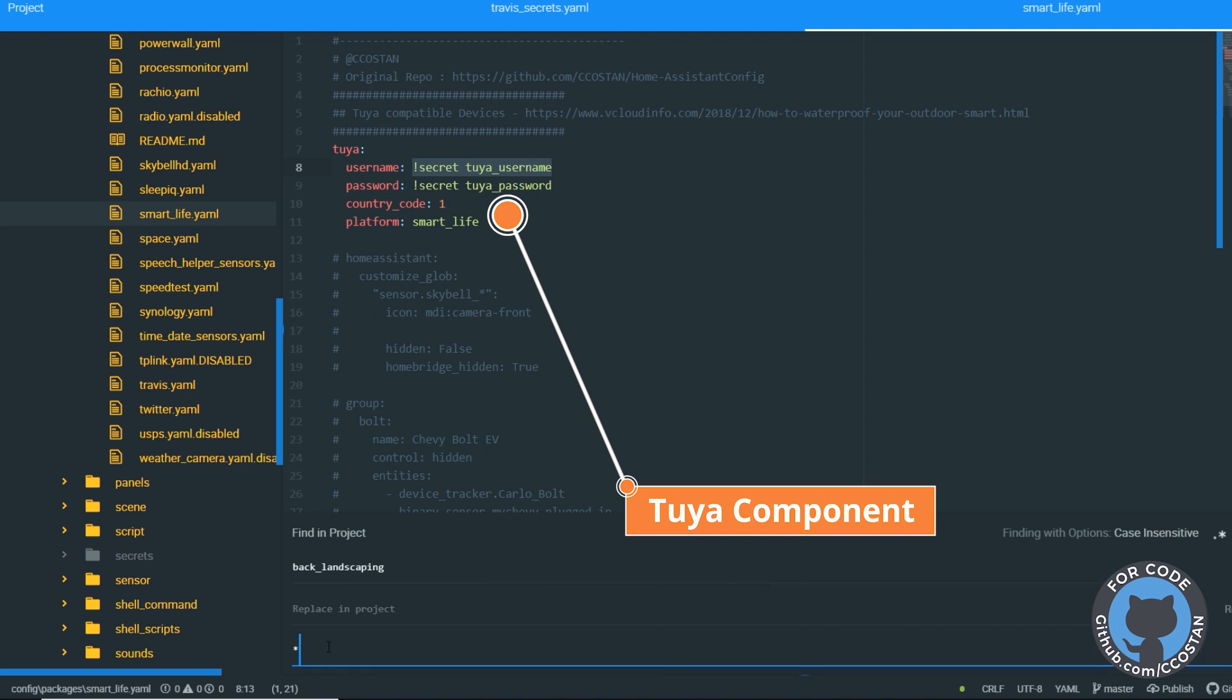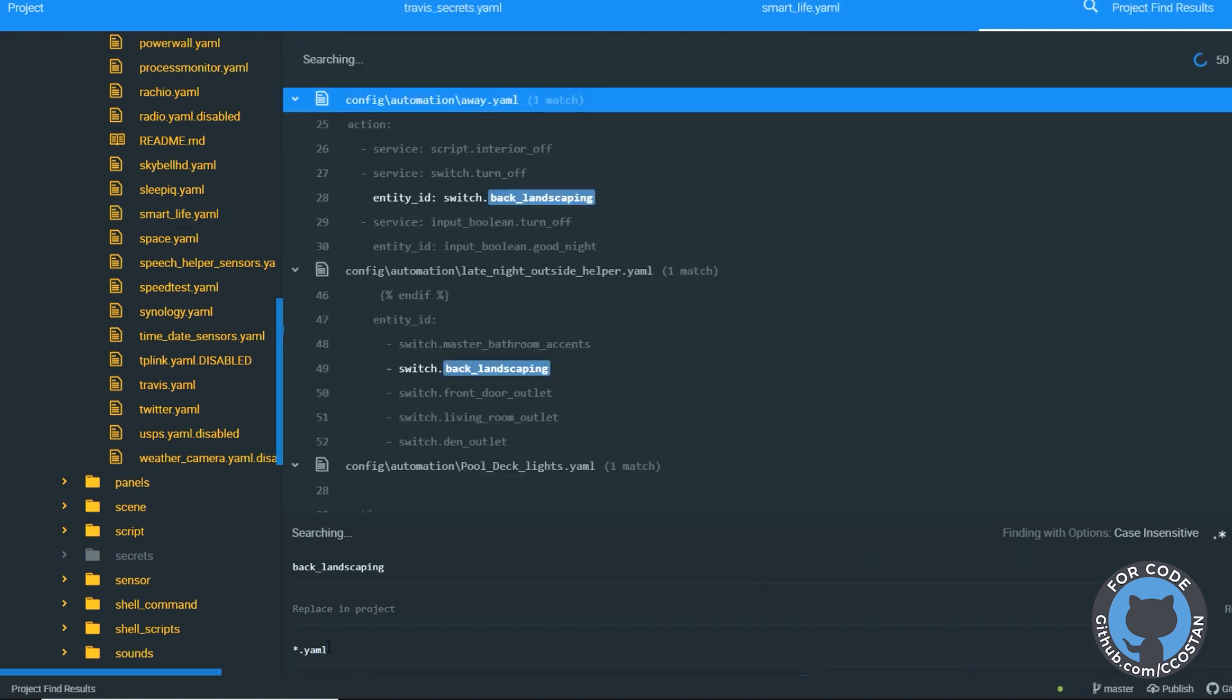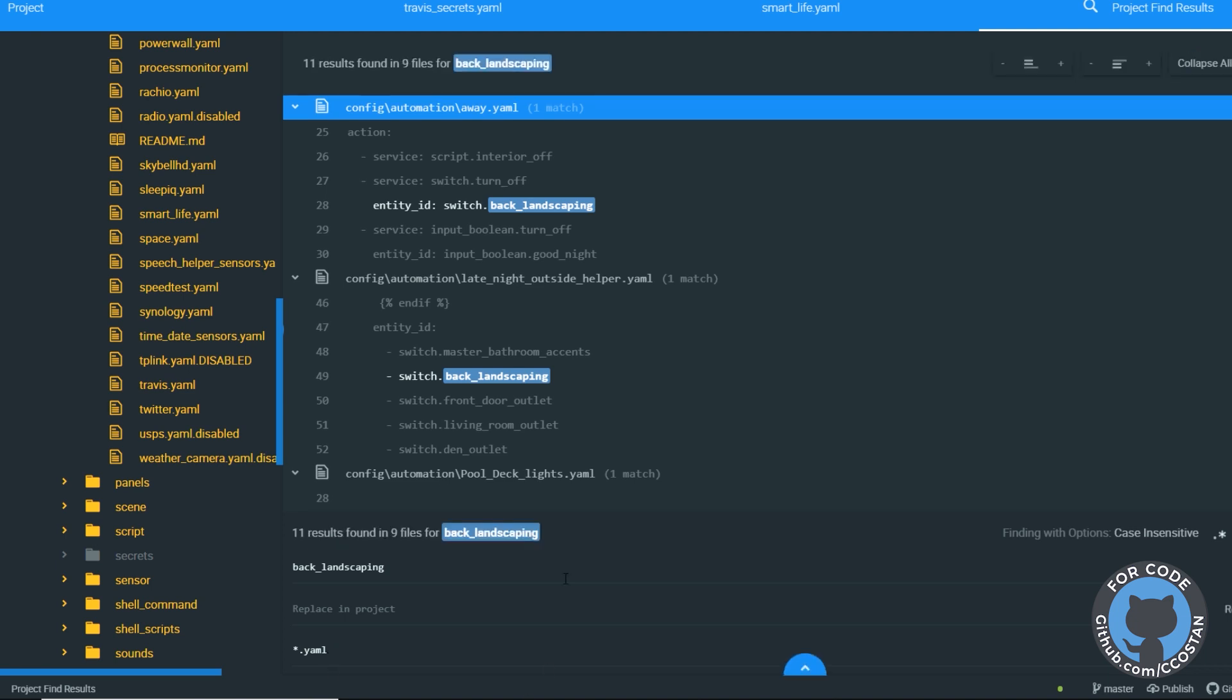We'll do a search for Just Back Landscaping. And we're going to only look in YAML files. So what I'm looking for is I want to see if... so I don't care about automations because those will now work.